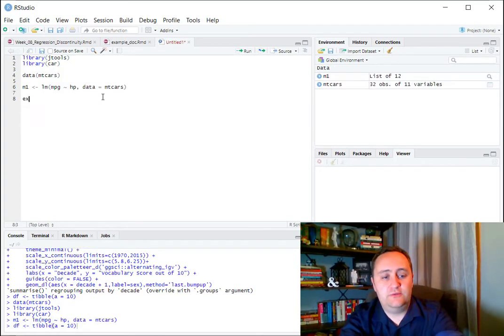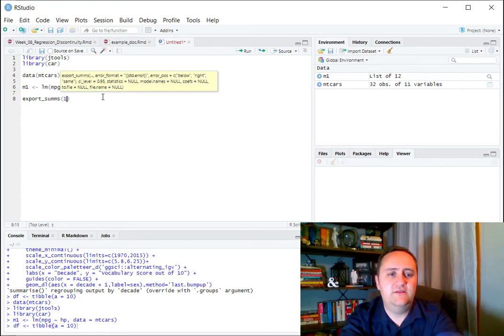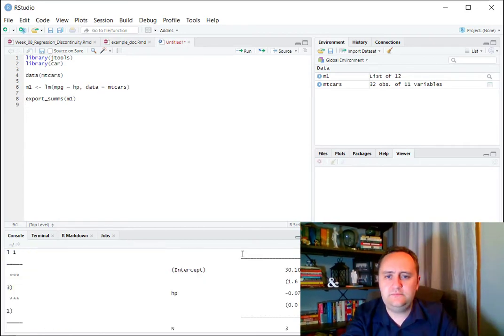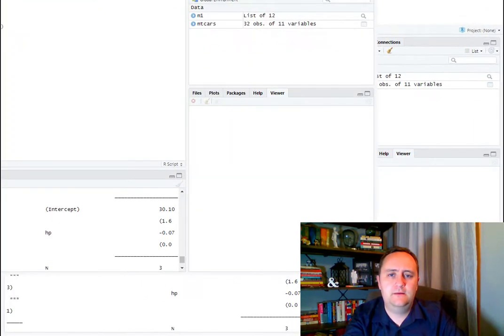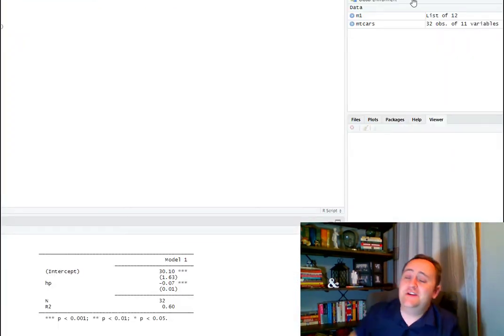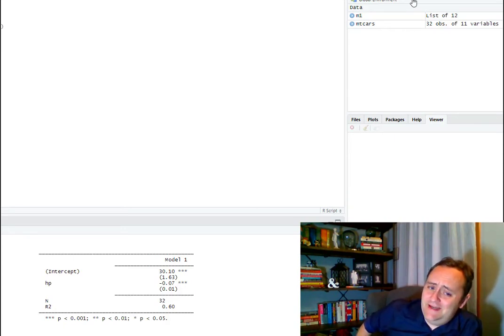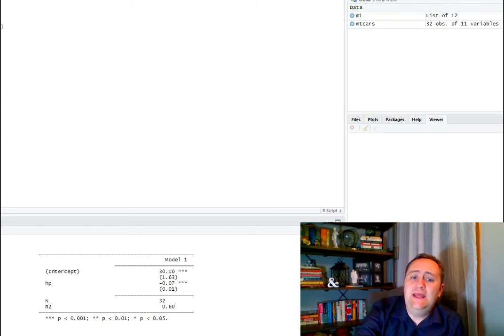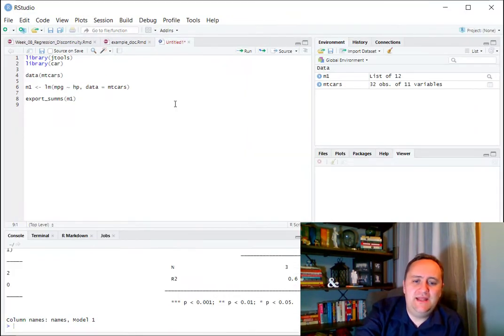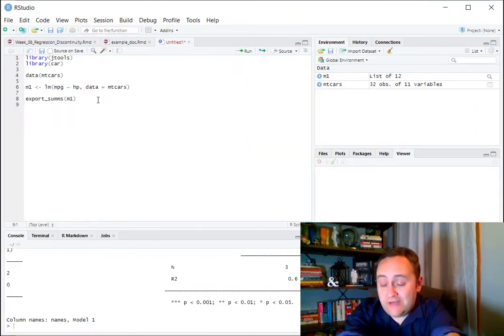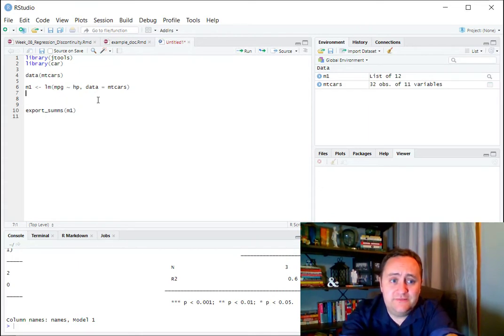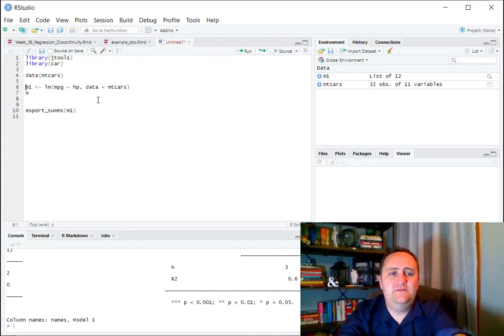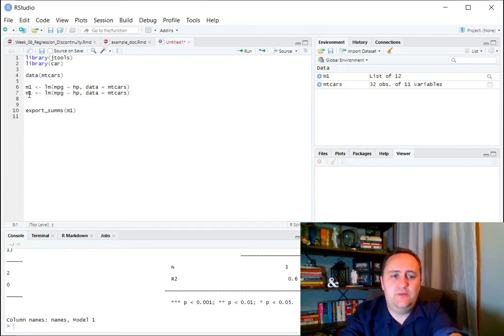So we're first going to do a multivariate regression. So we've done univariate regressions before, right? So M1, let's just do univariate regression. Let's say we're going to regress miles per gallon on horsepower in the MT cars data set. Great, we've done that. We can look at the results, export sums of M1. Of course, I have to change the size of the window to make that look good, but there it is. So you can see the univariate regression that we already have.